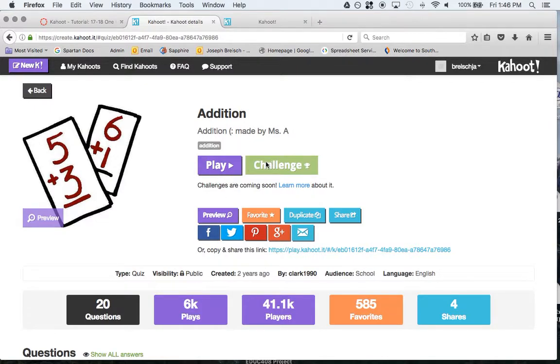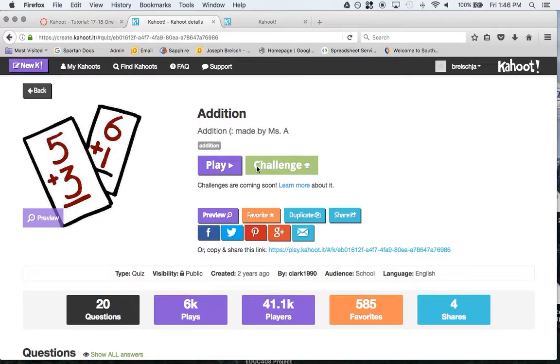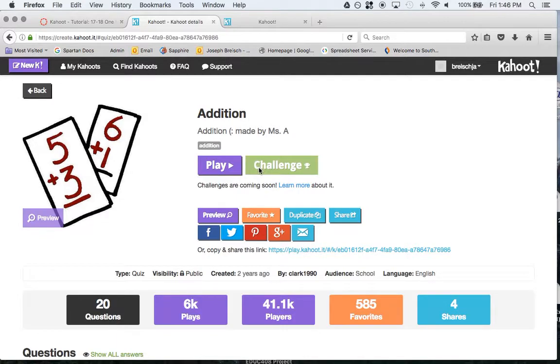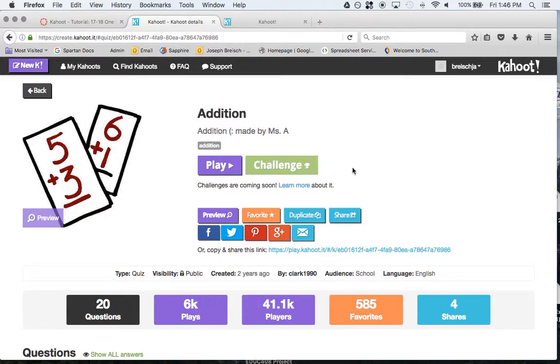This challenge mode is coming soon. It's, in a sense, a homework mode. So you can play a kahoot for homework or on your own or practice rather than just in class, which is what it is right now.